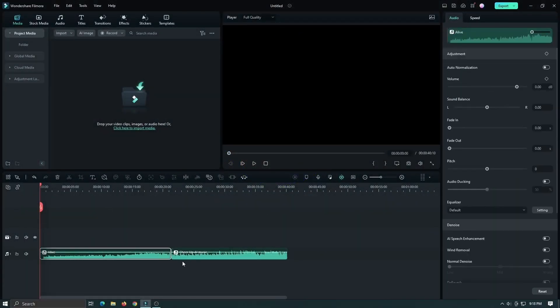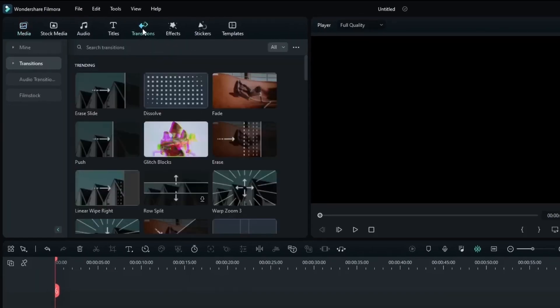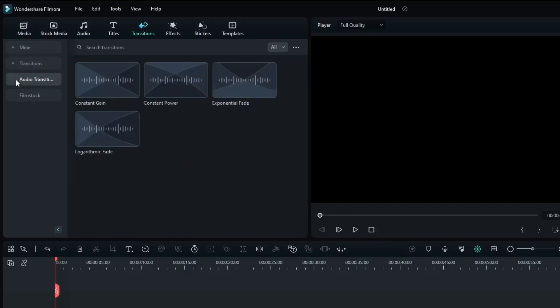As you can see, I already added 2 audio clips into the timeline. Now go to transitions and then go to audio transition. And here we can see the 4 new audio transitions available.